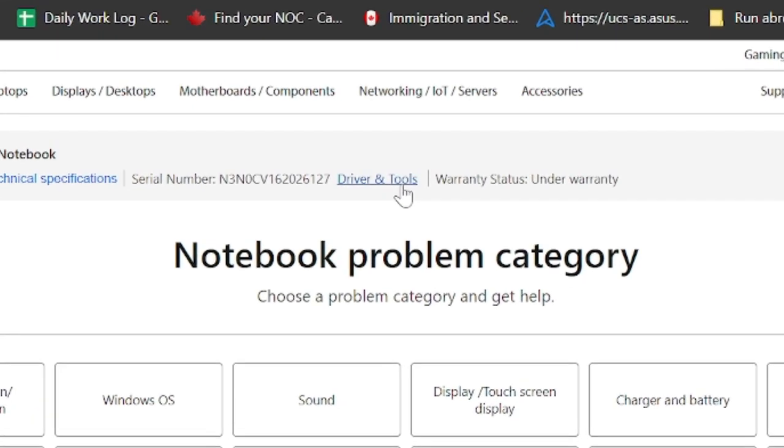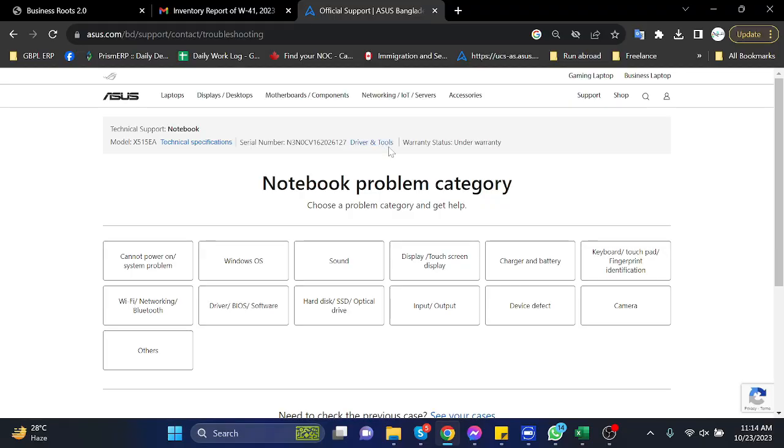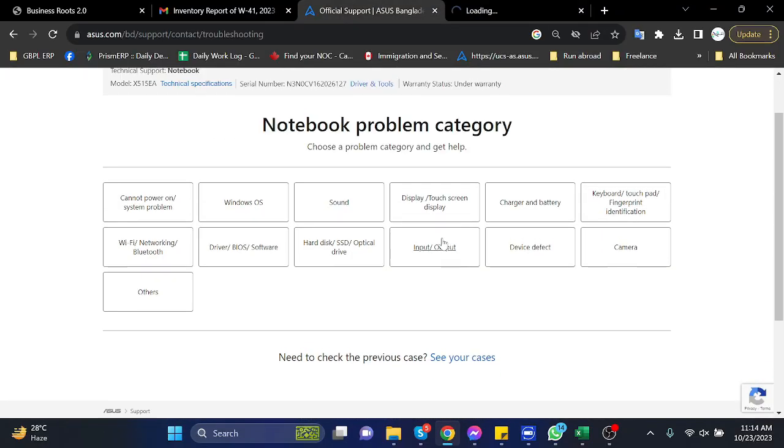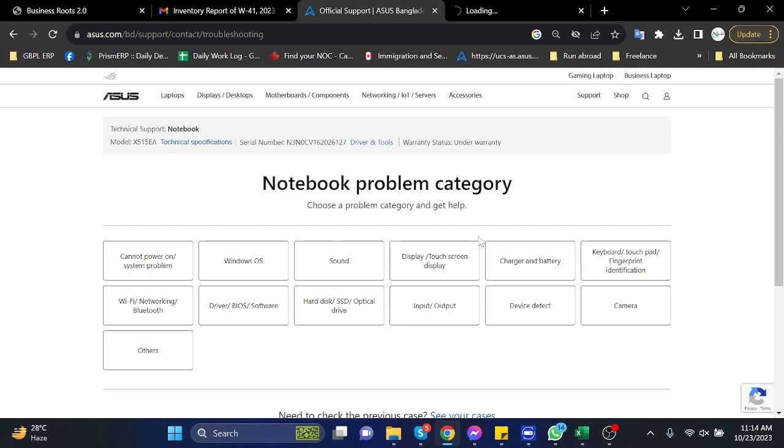go back and click on drivers and tools. It will open in another tab. So before opening that, let's check those troubleshooting options in the main menu.